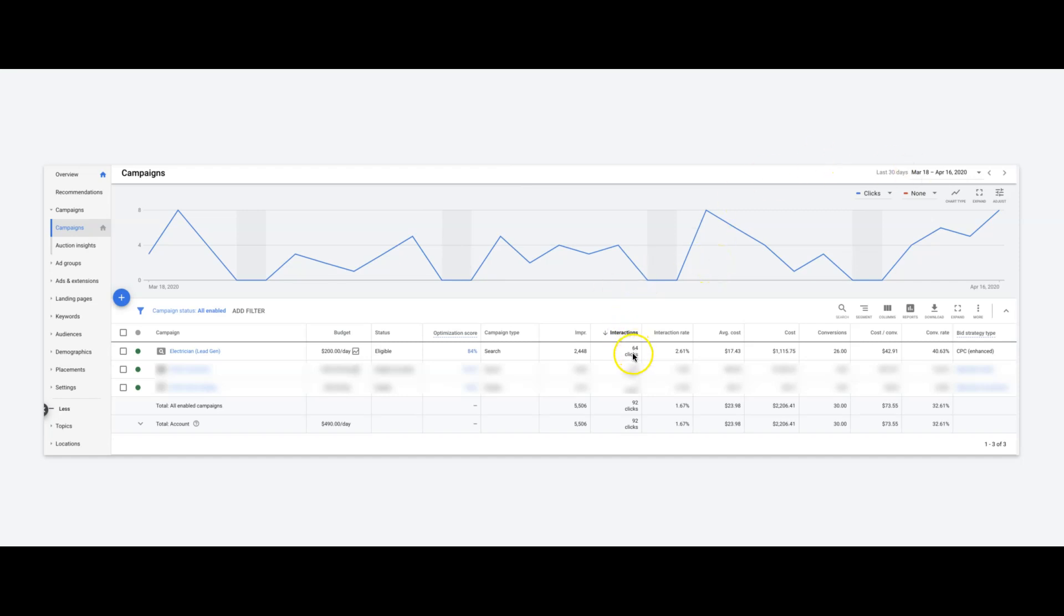He did pretty decent considering everything that's going on right now in the world. Not too bad. People are still looking for electricians. So you can see here, he's had about 2,400 impressions, 64 clicks.